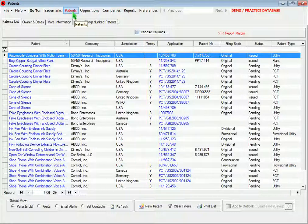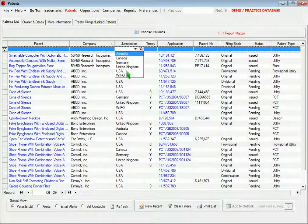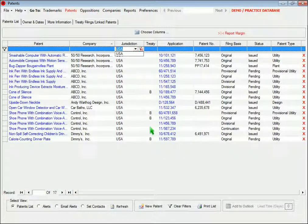On either form, you can sort the list view, you can filter it, and you can print it as a report.